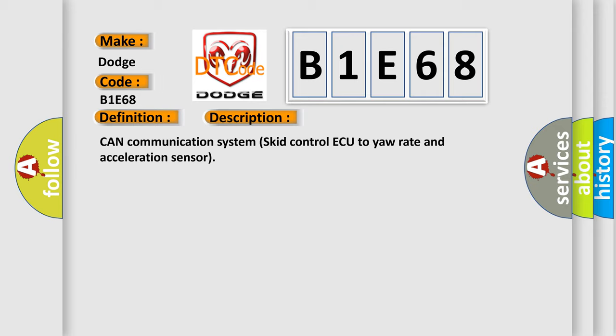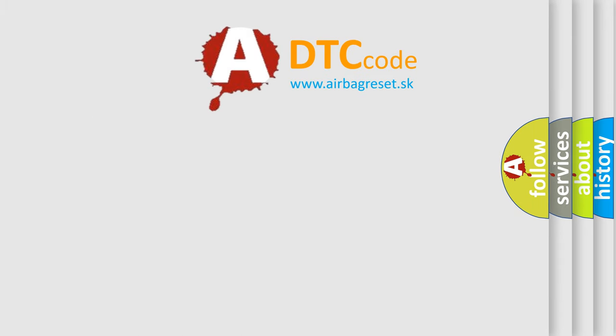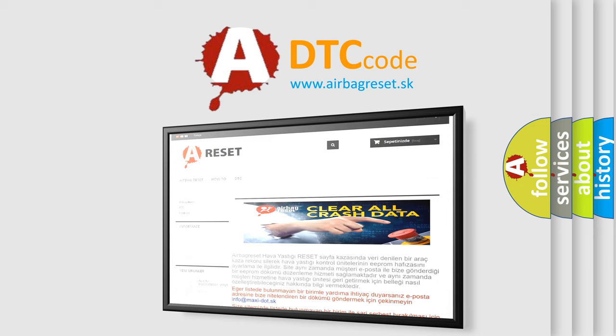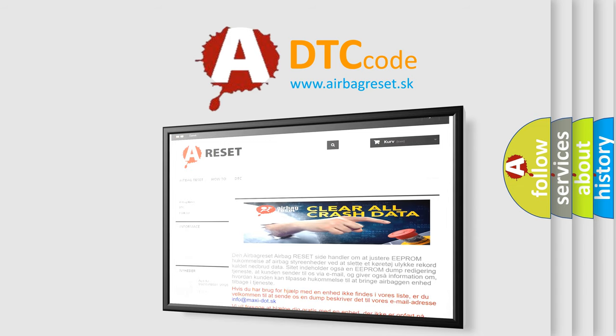The Airbag Reset website aims to provide information in 52 languages. Thank you for your attention and stay tuned for the next video.